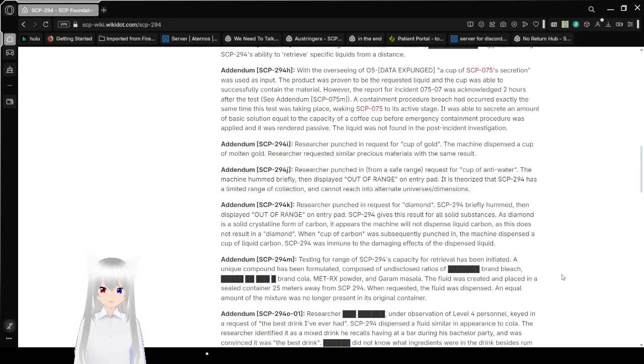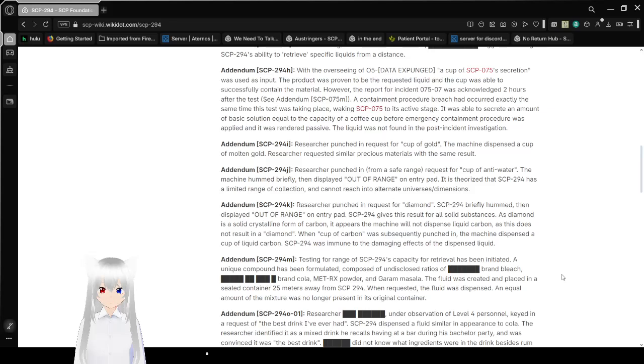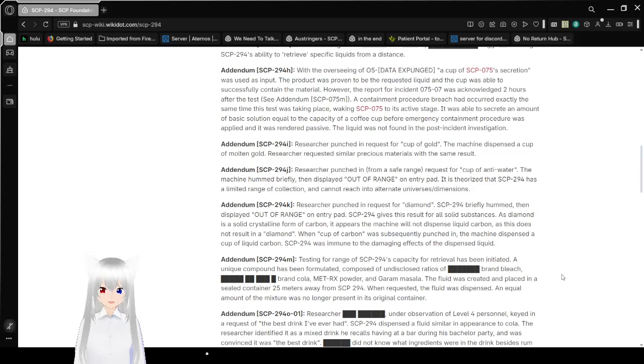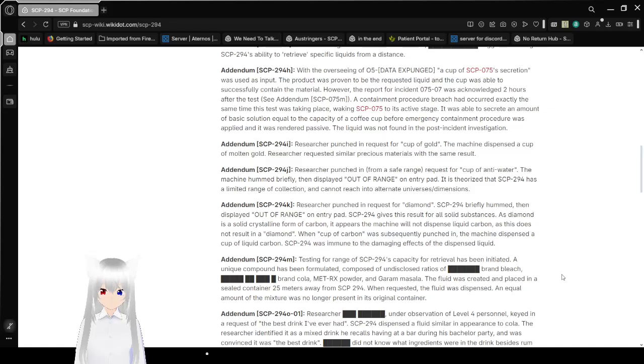However, the report for incident 075-07 was acknowledged two hours after the test. See addendum SCP-075-M. A containment procedure breach had occurred exactly the same time this test was taking place, waking SCP-075 to its active stage. It was able to secrete an amount of basic solution equal to the capacity of a coffee cup before an emergency containment procedure was applied and was rendered passive. The liquid was not found in the post-incident investigation.